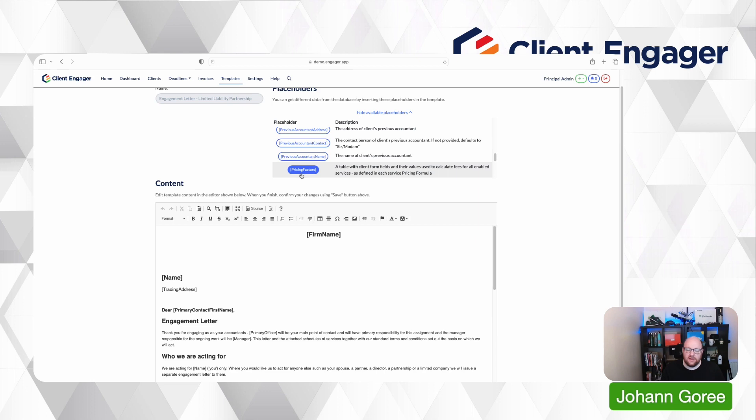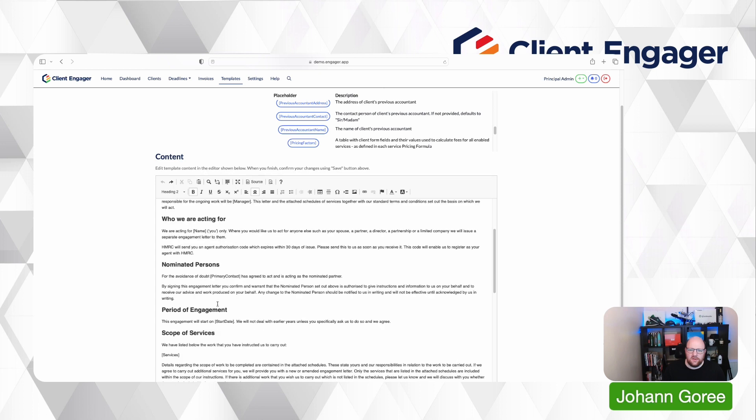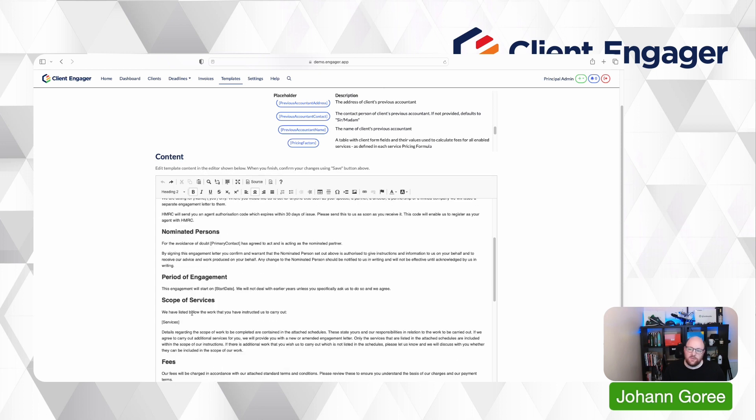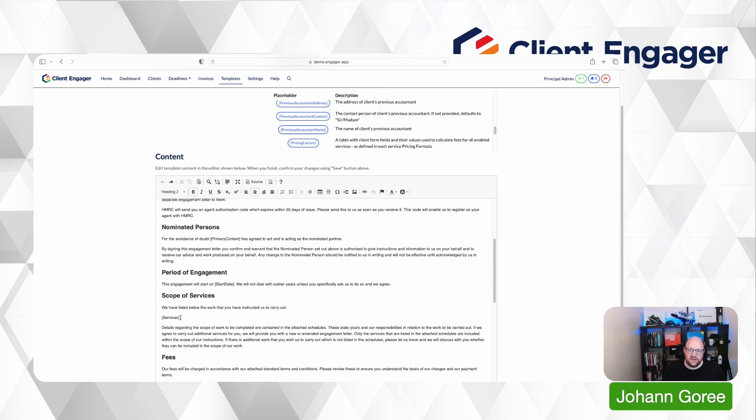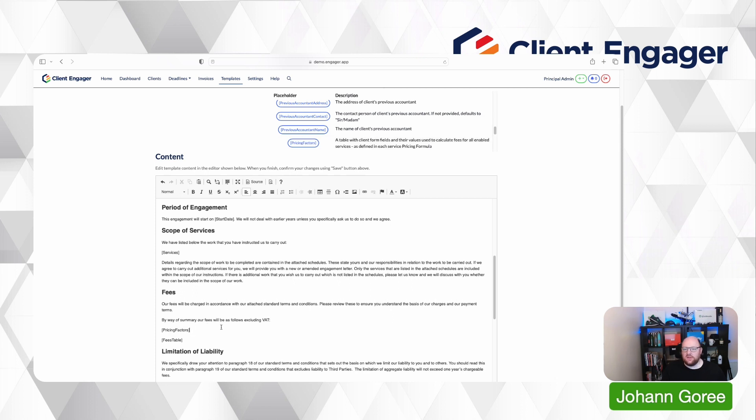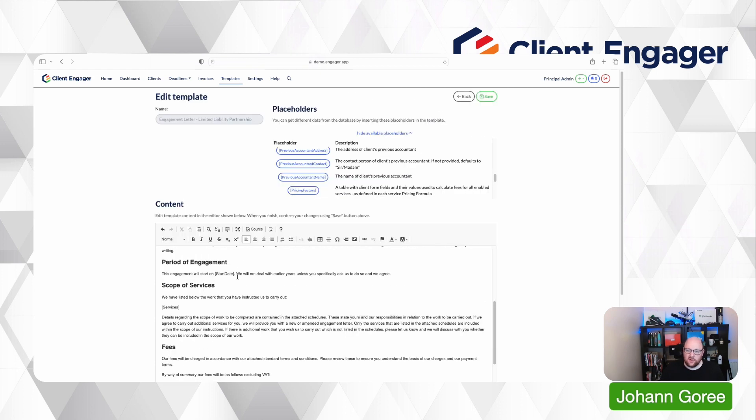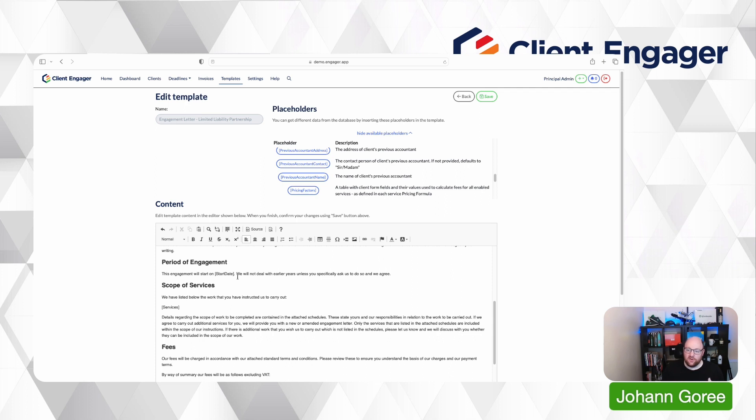...you go into your letter of engagement potentially under scope of services I would put this or you could put it under the fees section. I might put it above the pricing at the fee table. I'll put pricing factors there and that would then import that information for your letters going forward. Again this was another feature that was requested by our users. They wanted to be able to detail the pricing metrics that they've used to help the client understand how we've got to the prices we have.